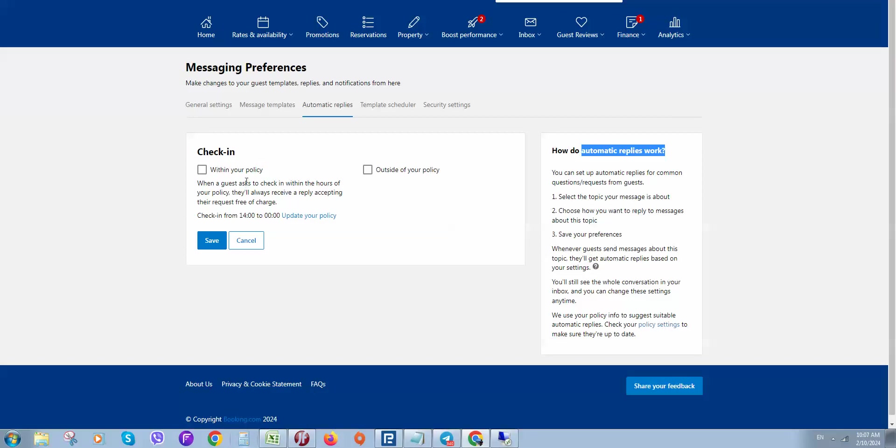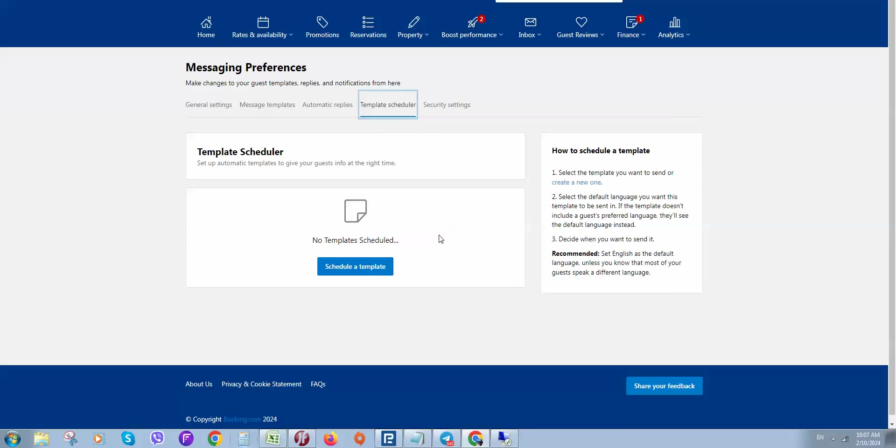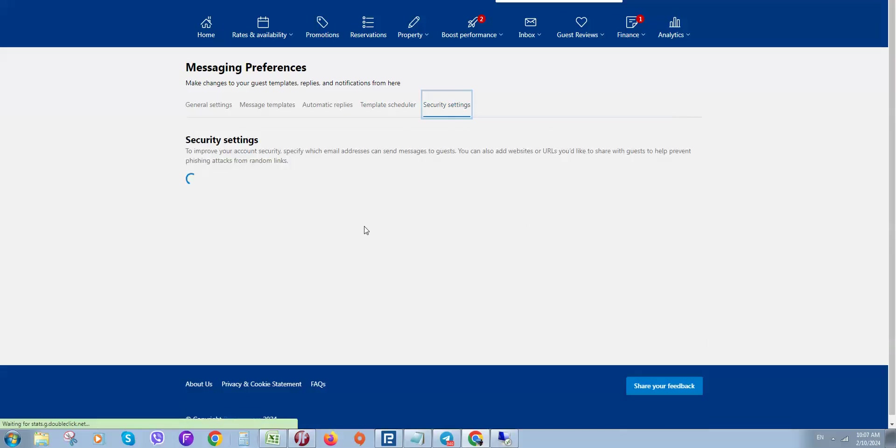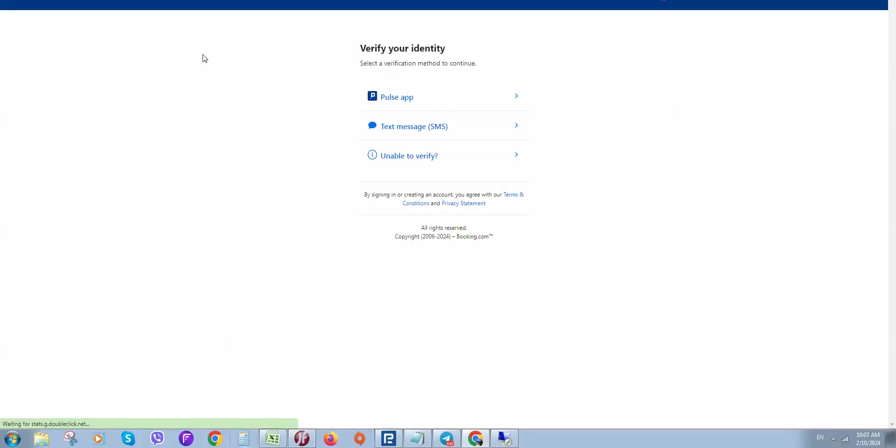Here you can select policies. When a guest asks to check in, it will cover your policy and reply according to your settings. This template scheduler will schedule a template so that when guests make a booking, one day before check-in, or before check-out, it will automatically send a message.